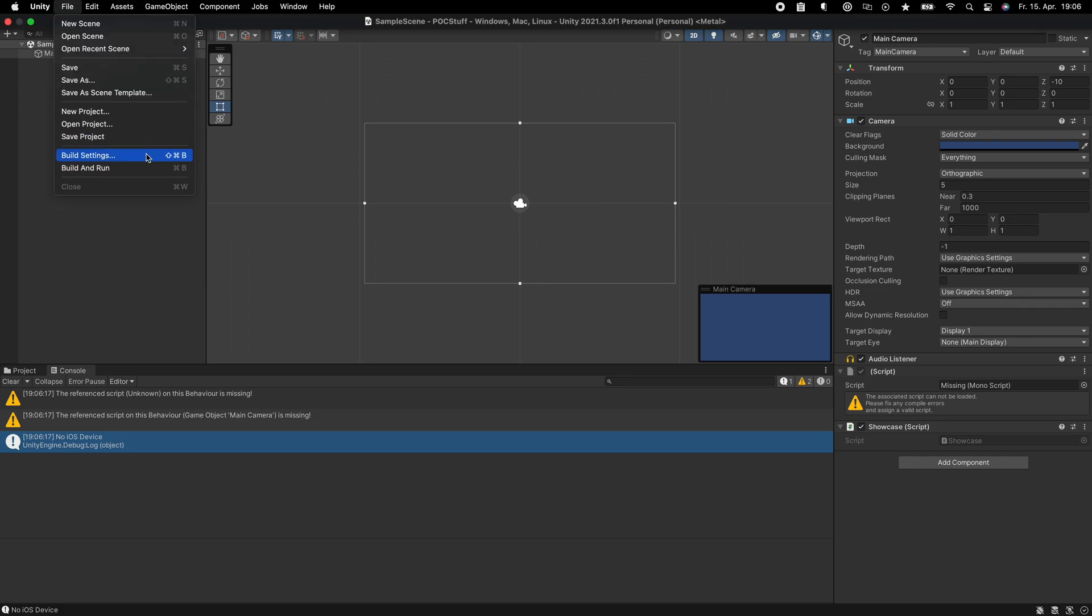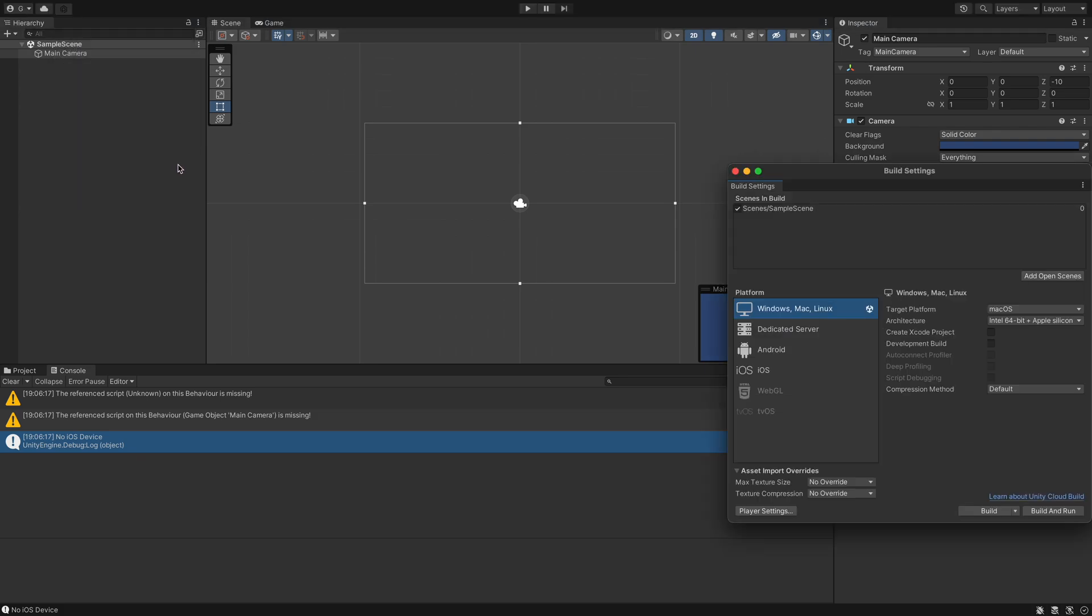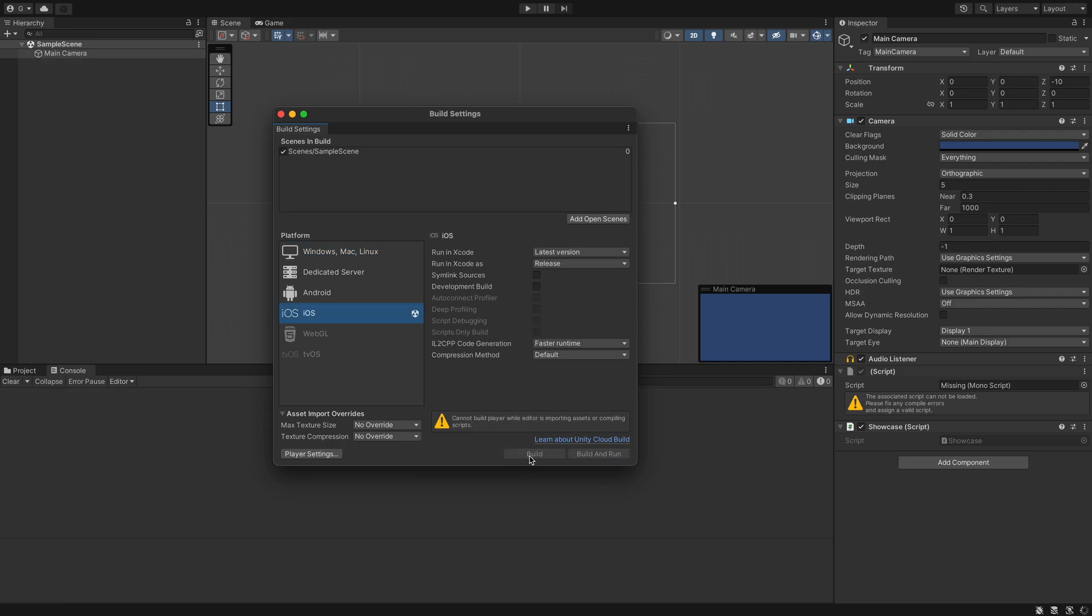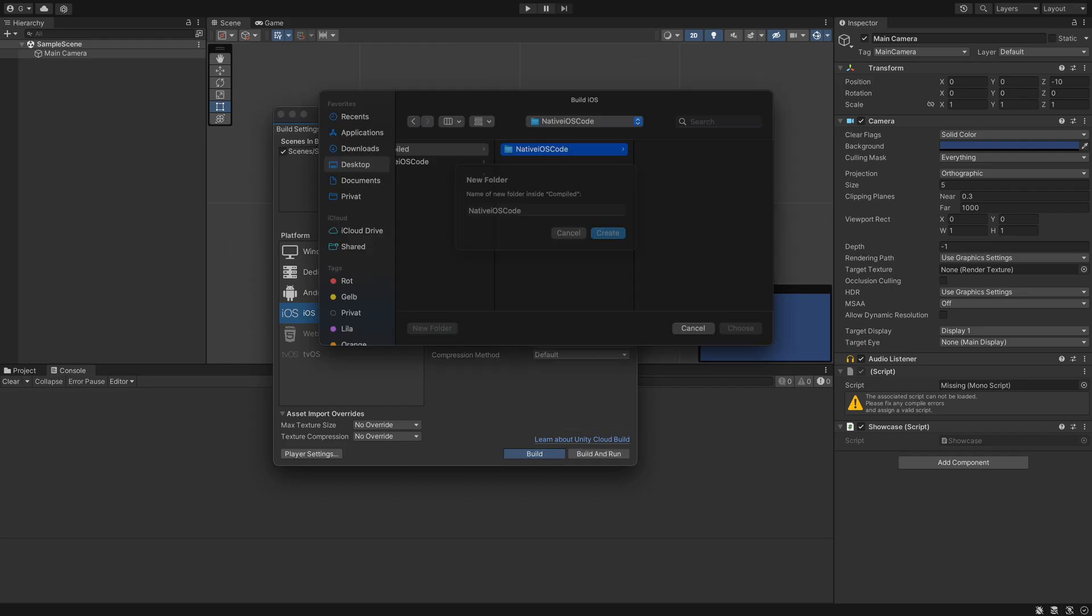Now we can go to file, build settings. And we have to switch to the iOS platform. And now we can build it wherever we want.